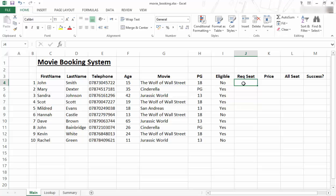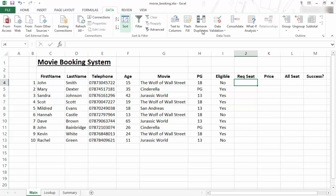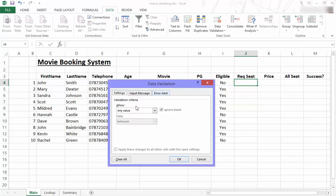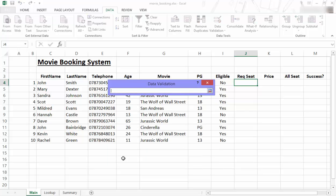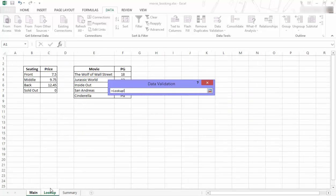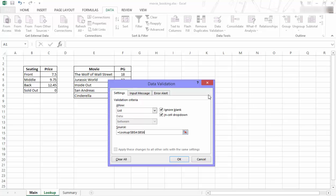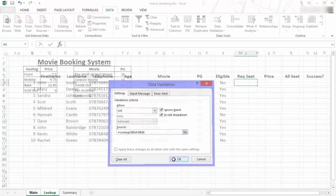So now I'm with the requested seat. I'm going to go to data, then data validation, and I'm going to say data validation. I want to allow a list, so I click on list. I then have to go find a source. The source will be my list on the lookup table and it's going to be front, middle, and back. I click back on that icon and say OK.